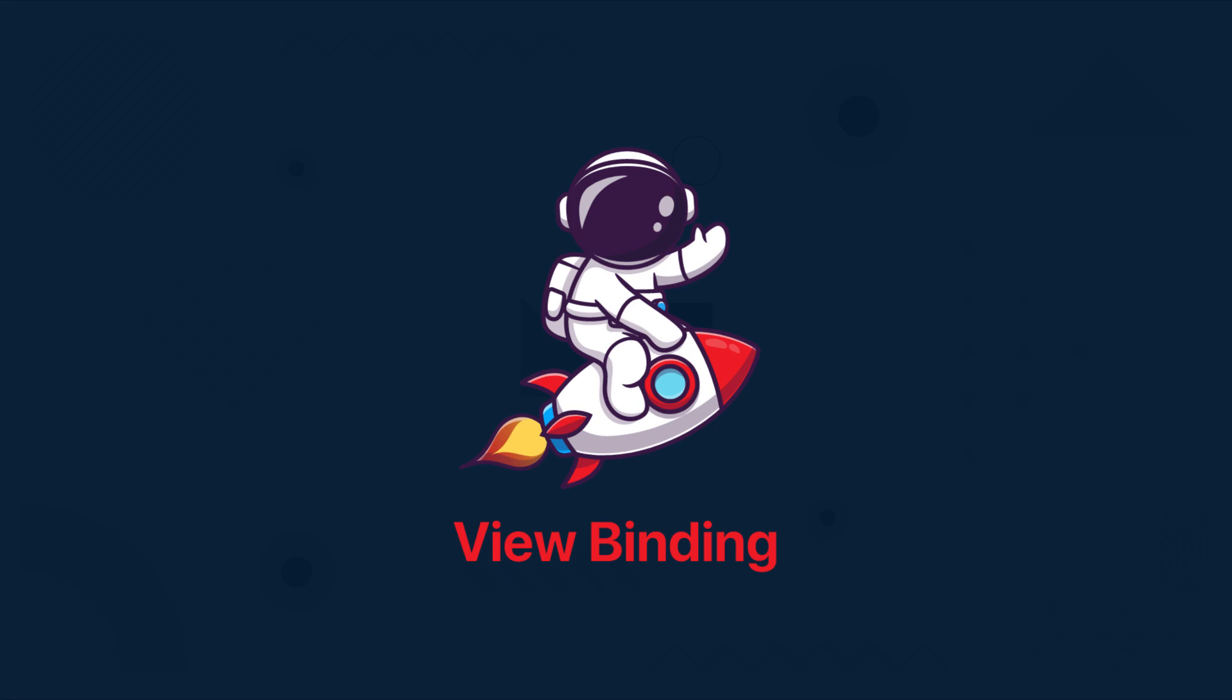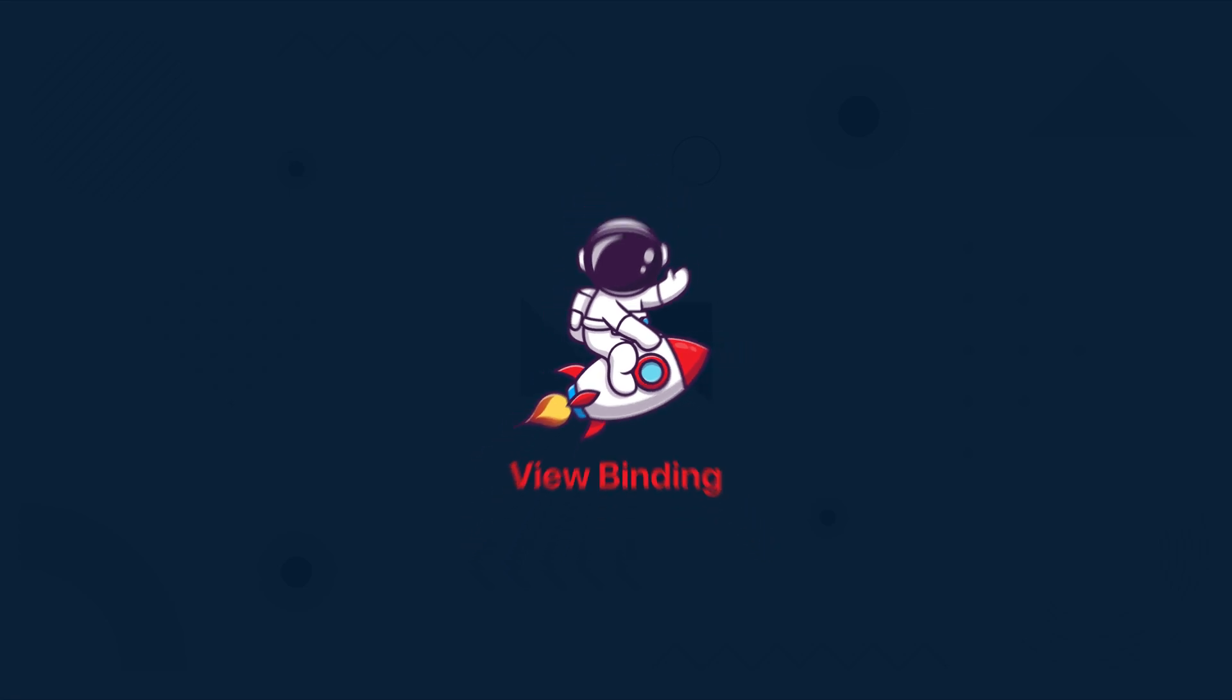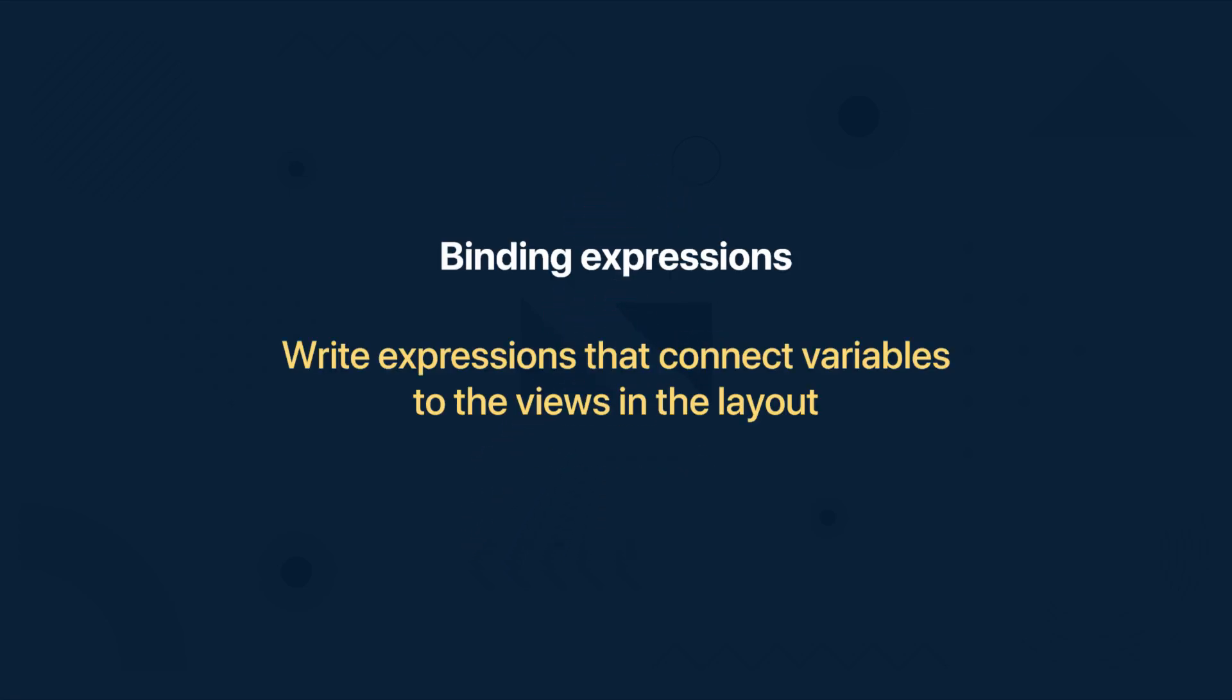The one and only function of view binding is to bind the views in the code, while data binding offers some more options like binding expressions which allow you to write expressions that connect variables to the views in the layout.